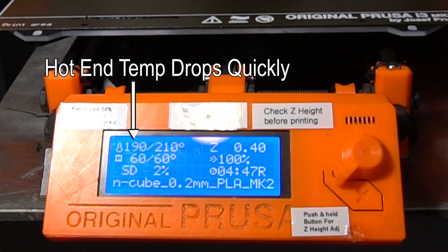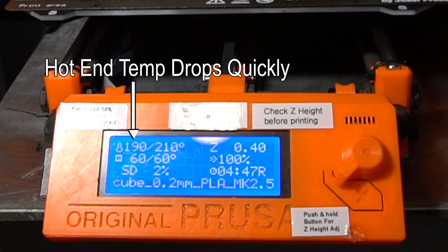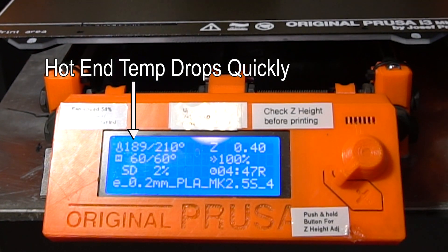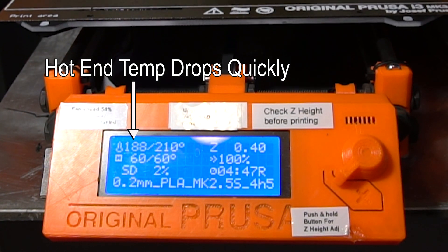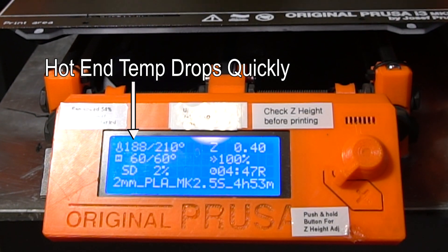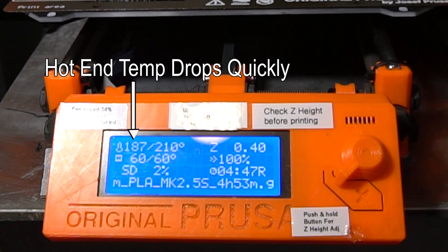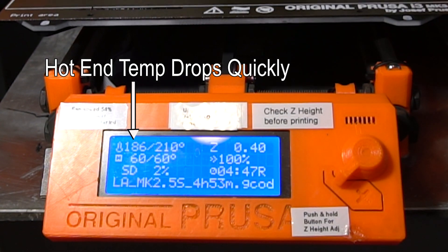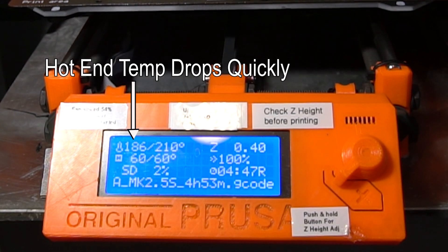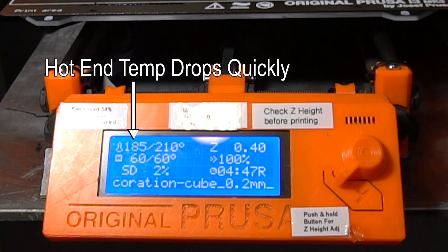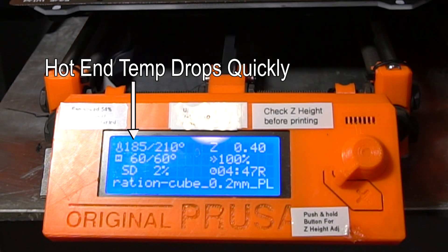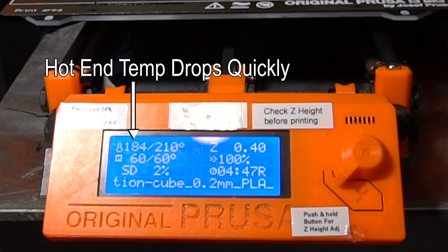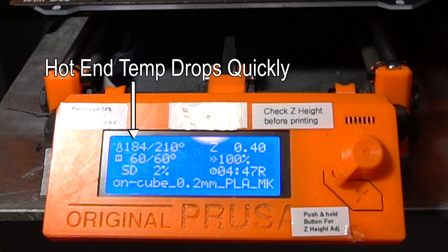Because the temperature in the hot end continues to drop, there's a fail-safe measure in the software that the print will stop because obviously the temperature of the PLA won't be hot enough to go through the extruder. Even though, maybe it is hot enough, the thermistor is reading 185 instead of 210. But either way, it's going to give an error and it's going to stop printing.